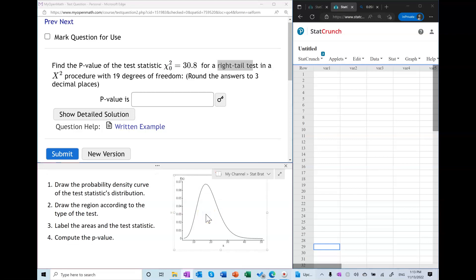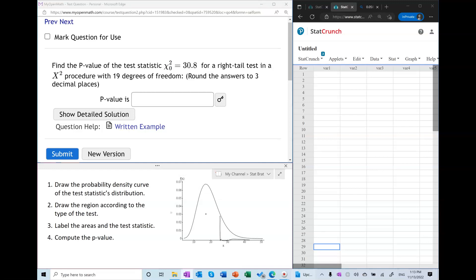The probability density curve of a generic chi-square distribution is drawn. Now we draw the region according to the type of the test — in our case, a right-tail test, so we draw the region on the right side. We label the area: the only area to label here is the p-value, which is the area to the right of the test statistic. The test statistic is given to be 30.8, so finding the p-value means finding the probability of the chi-square variable being greater than 30.8.